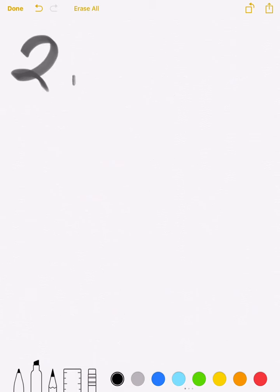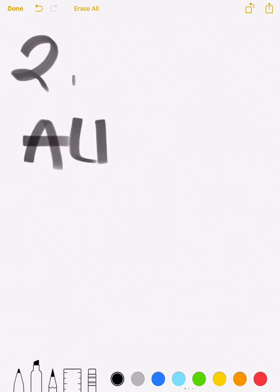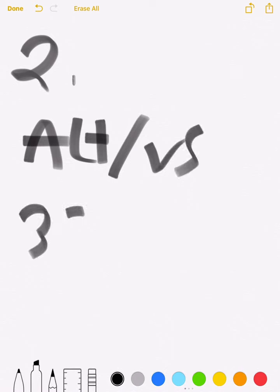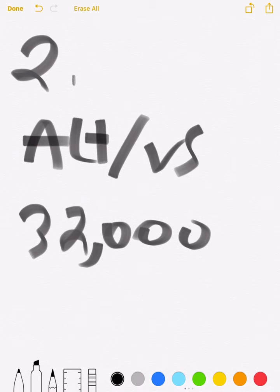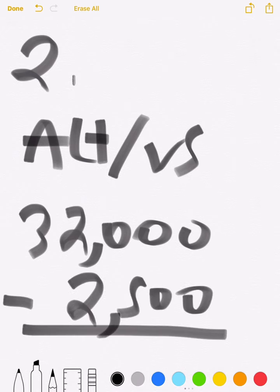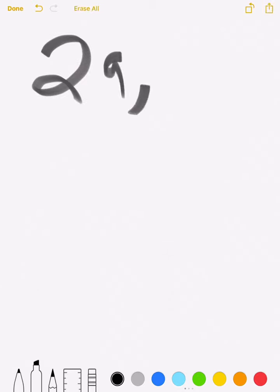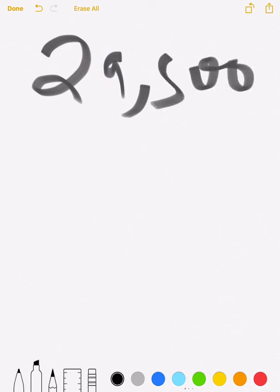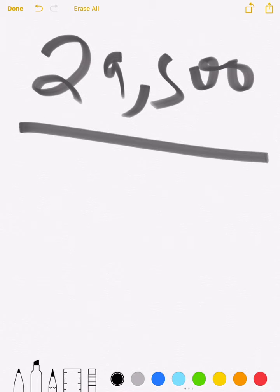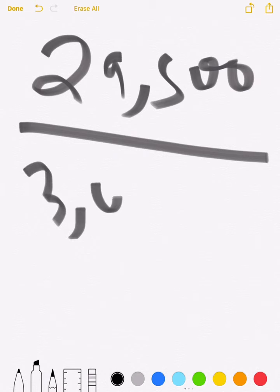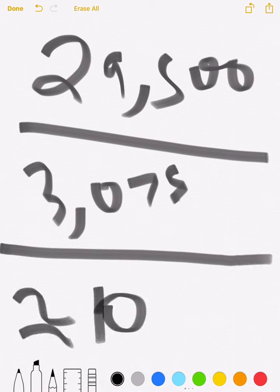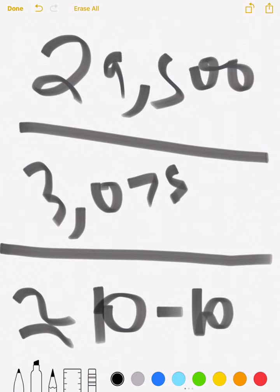Step 2 is the time needed to reach your desired altitude, so that's altitude divided by vertical speed. If you're at 32,000 feet and you want to go to 2,500 feet, you subtract to get 29,500 feet. Divide that by your vertical speed of 3,075, and you get approximately 10 minutes.